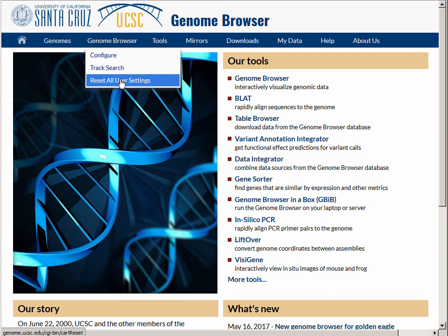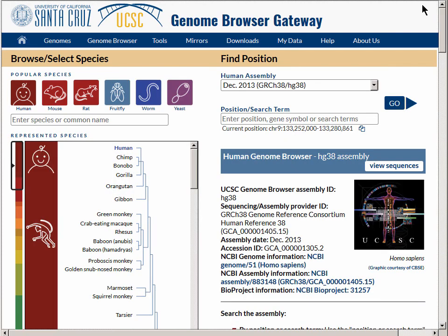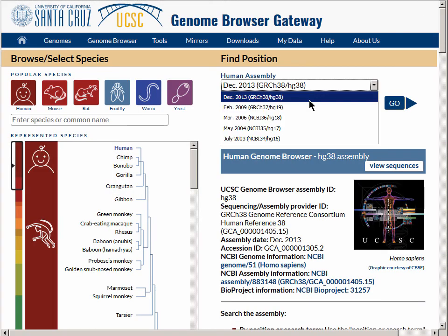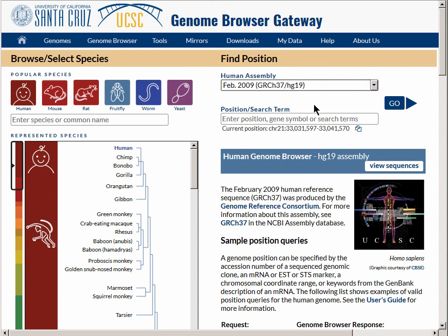This sets the browser at the HG38 default genome assembly, and we will switch to the HG19 genome assembly for this demonstration. The Go button takes us to the browser graphic.